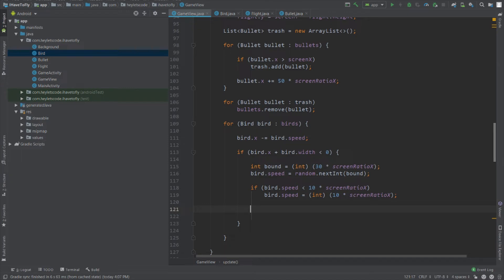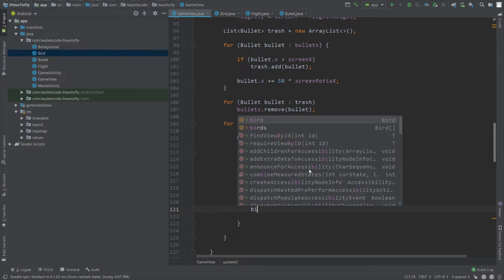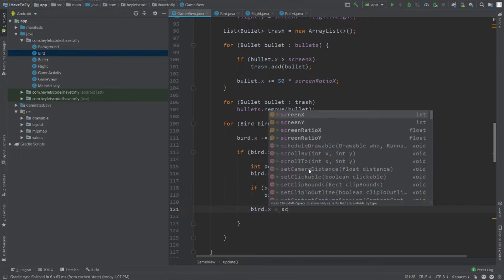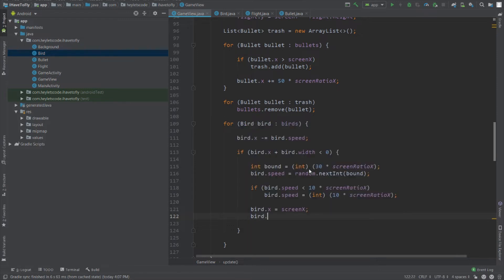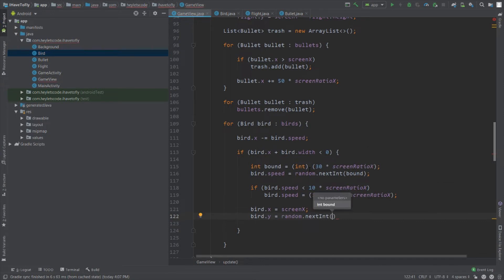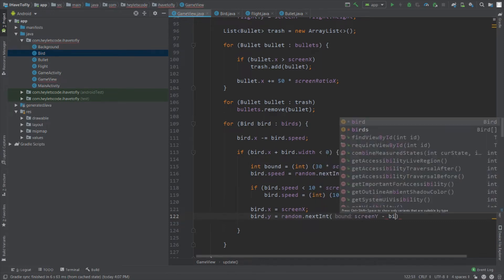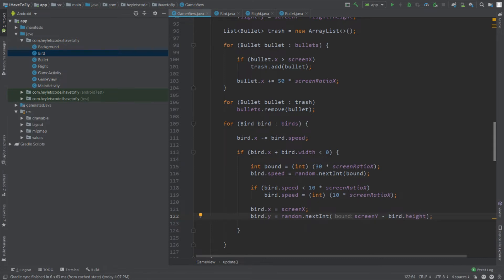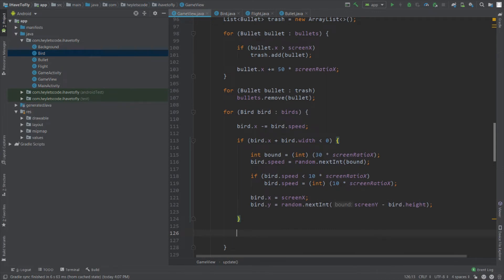Cast the minimum speed expression to integer. Now we have configured the bird's speed. To reposition the bird, set its x position to screenX, placing it at the right edge of the screen. Set the y position randomly using random.nextInt with a bound of screenY minus bird.height, subtracting bird.height so the bird is never placed off the bottom of the screen.